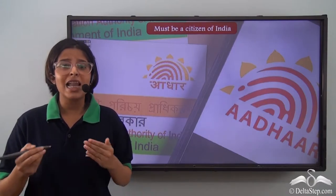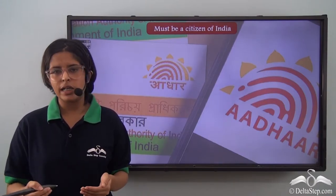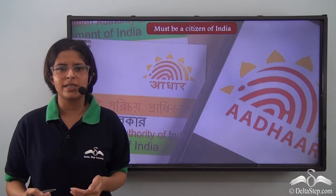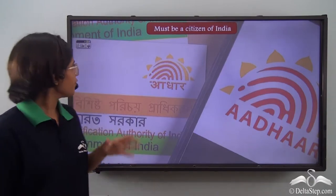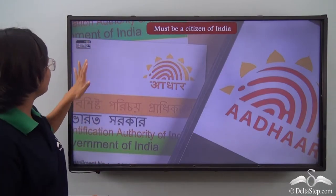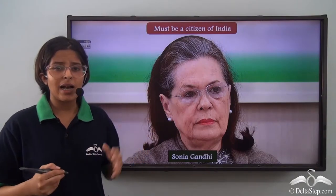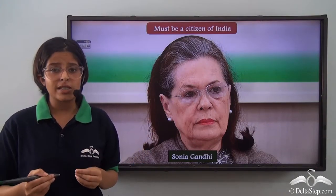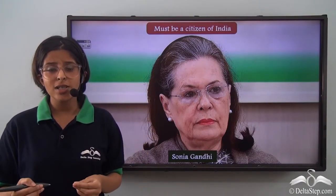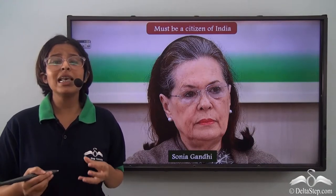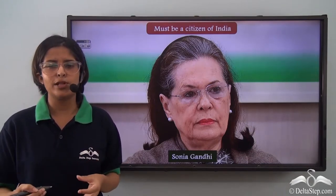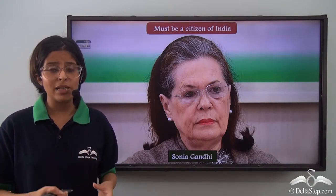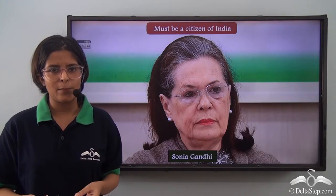In India, you don't have to be naturally born in the country but you have to be a citizen. A very famous example is that of Sonia Gandhi, who is the President of All India Congress, an Italian-born Indian politician, and has already been a member of the Lok Sabha.